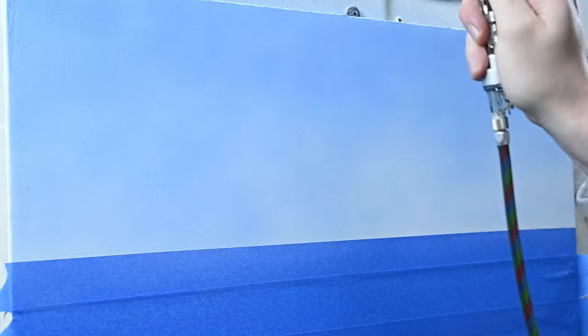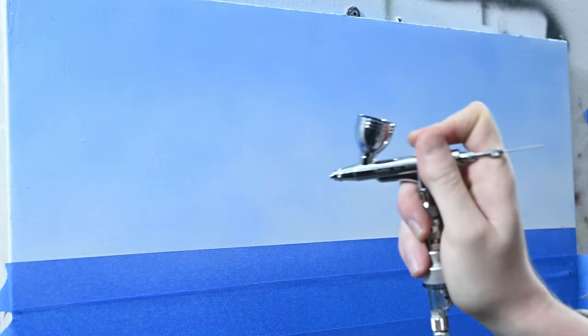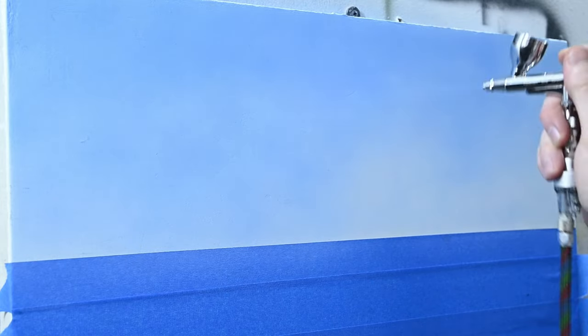And the 98 did an outstanding job at atomizing this paint. It went on incredibly smooth and the gradient is flawless. There was no spitting or inconsistencies with the spray pattern. Very happy with the way it performed.